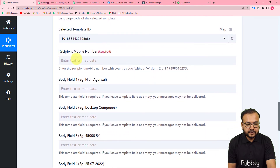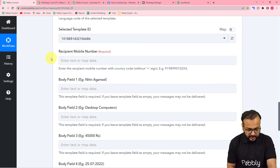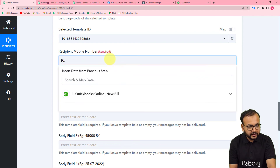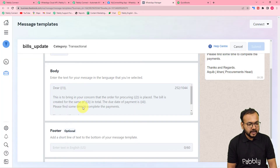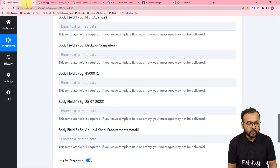In the 'Recipient Mobile Number' field, fill in the WhatsApp number of the person you want to send the alert message to — with country code and without a plus sign. I'm working in India so my country code is 91. It is asking for body fields one, two, three, four, and five. As shown, we have four variable body fields inside our message template. To get these body fields changed automatically with every new message, you need to map the values here in this workflow.